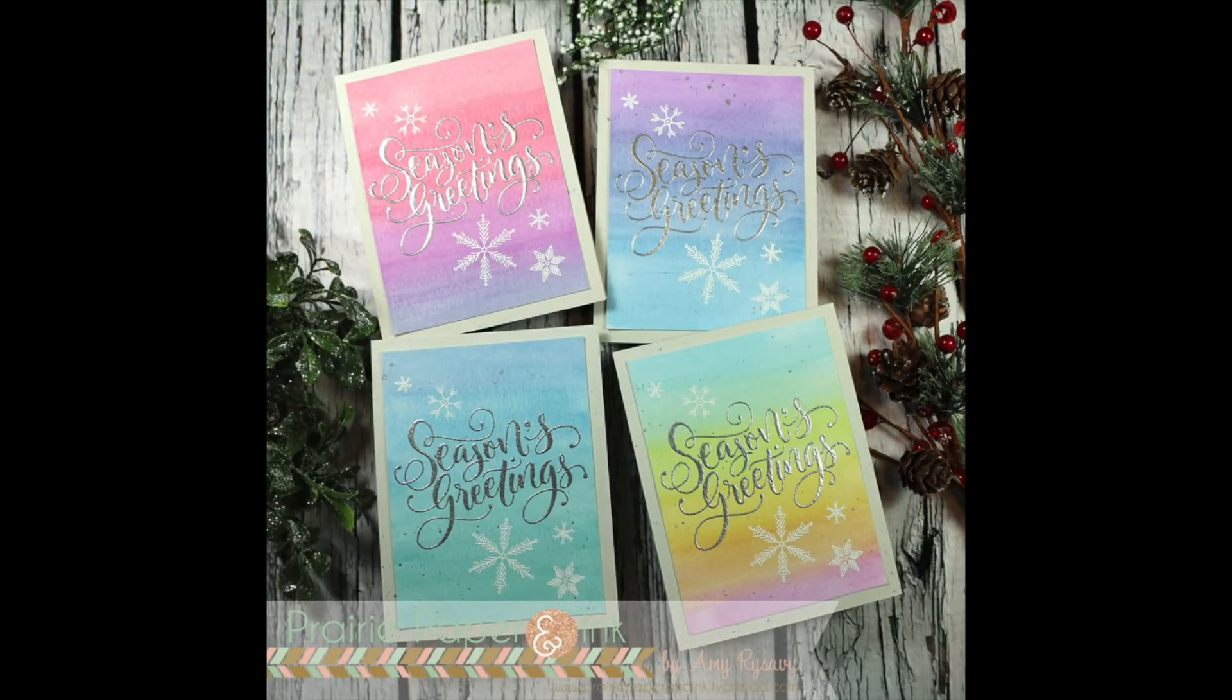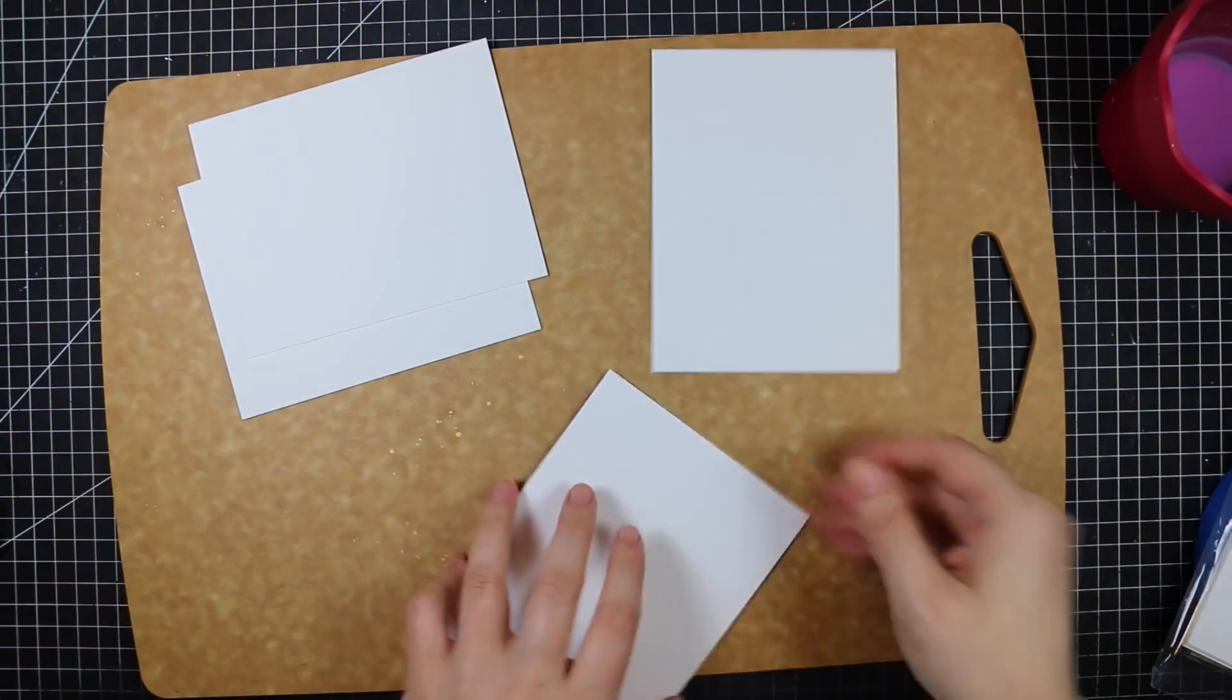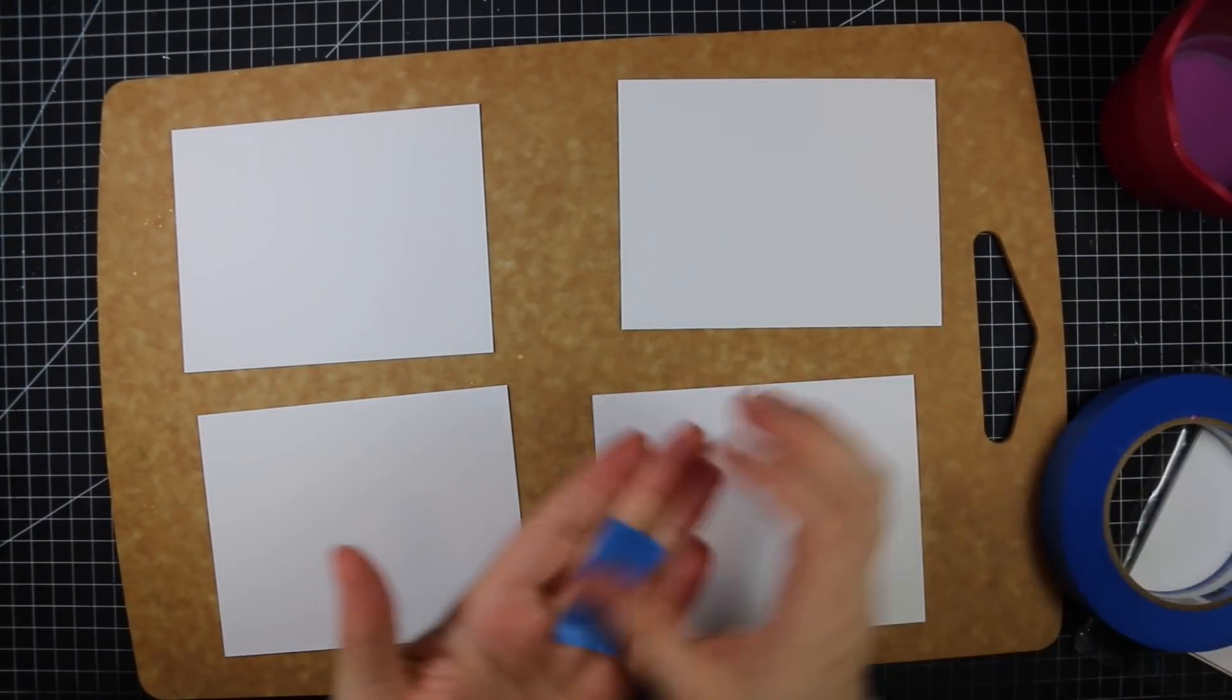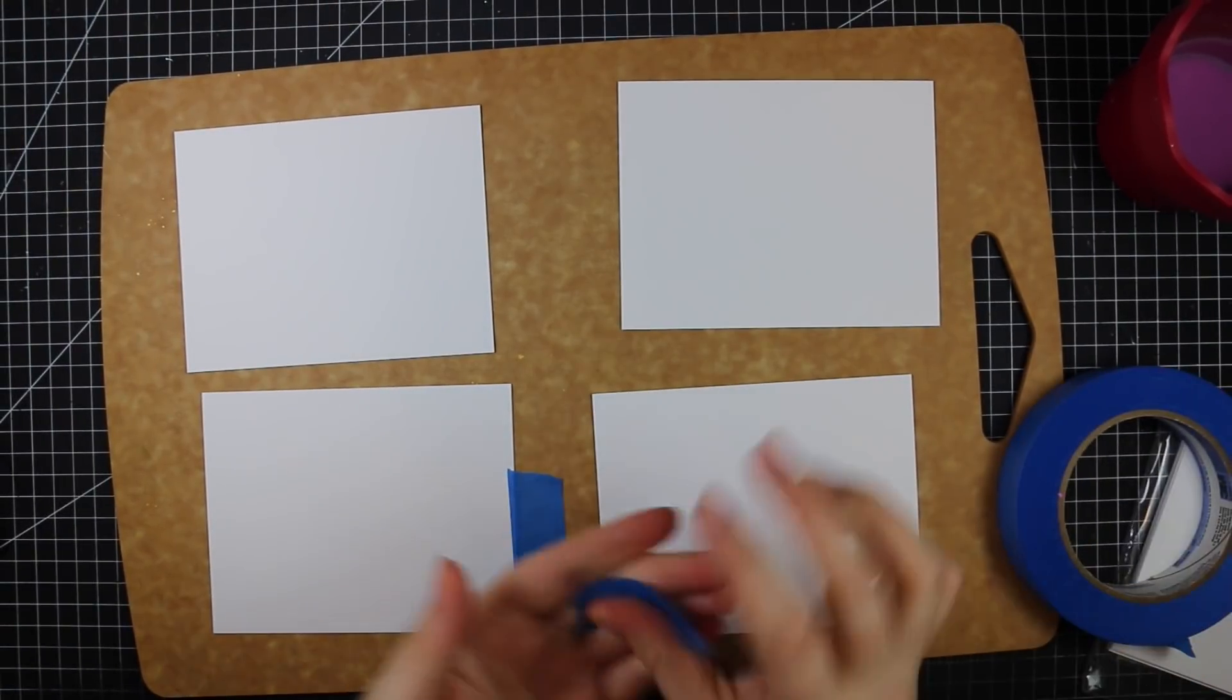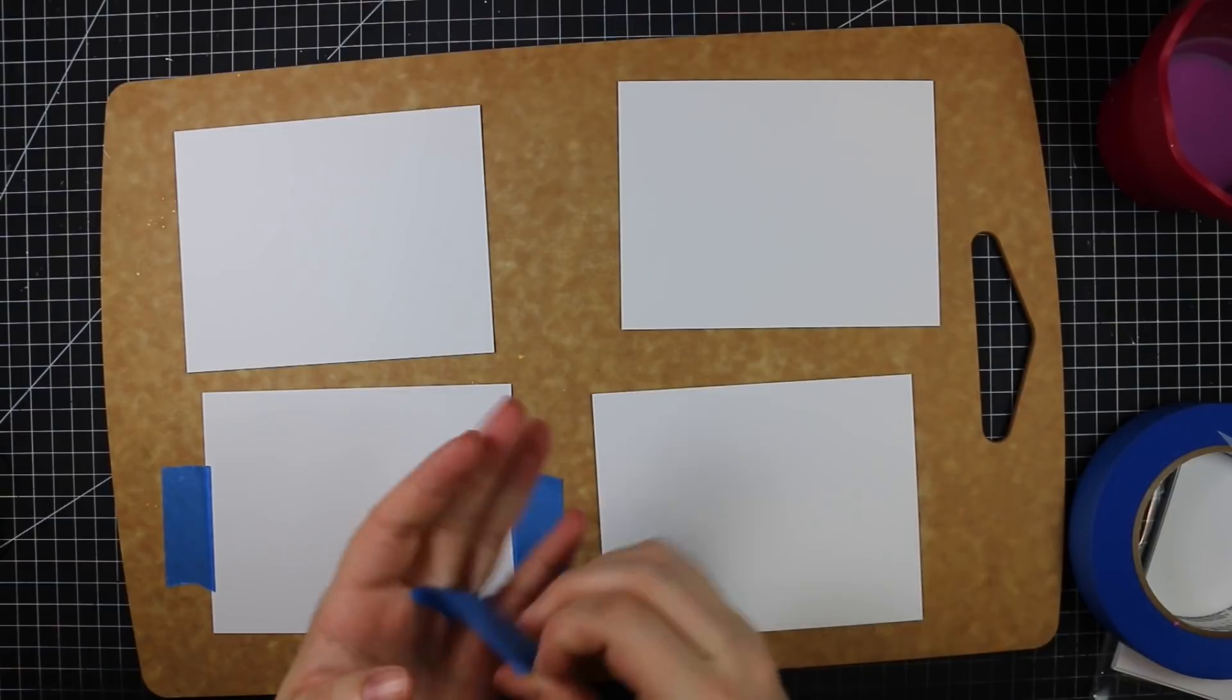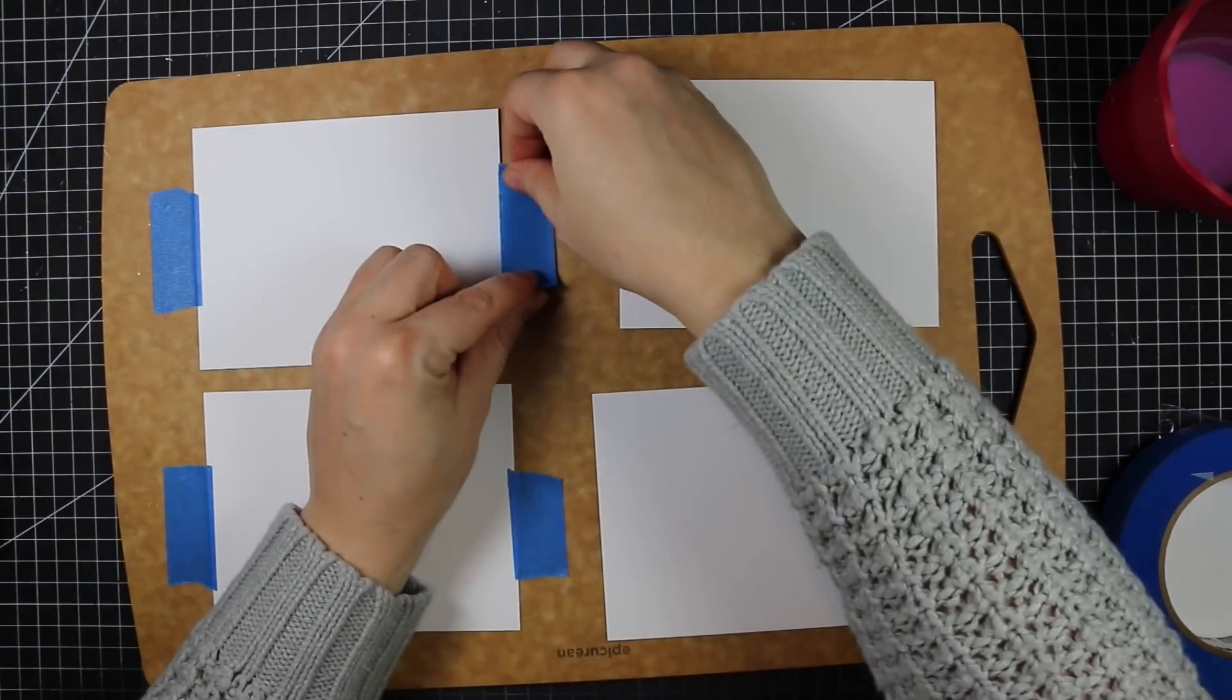Hello everyone, Amy R here with Prairie Paper and Ink. For today's Christmas card series video, I am participating in a blog hop with Scrap and Stamp Canada's design team. Our challenge was to use distress crayons, which I've had several sets for a long time but don't reach for them very often. I'm glad this was the challenge as it pushed me to pull them out and play with them again.